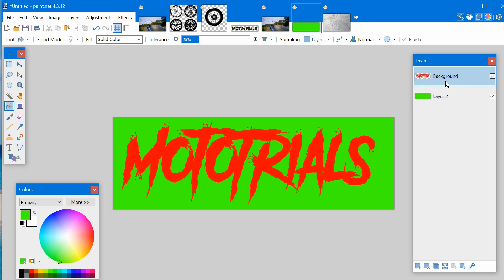Take your background and drag it to the top so it should look like this. With the top layer highlighted, click merge layer down.